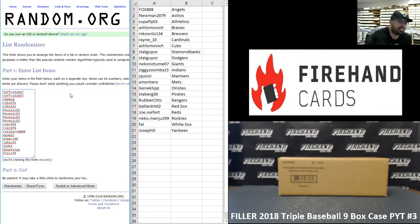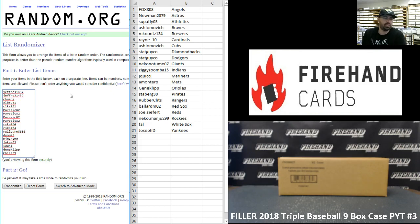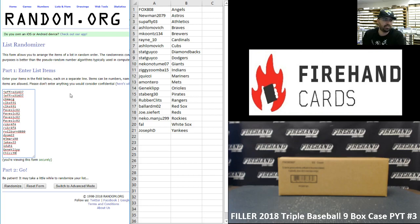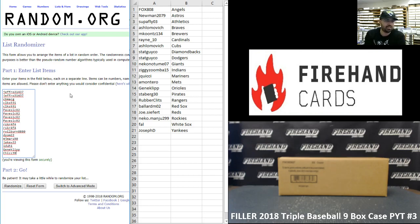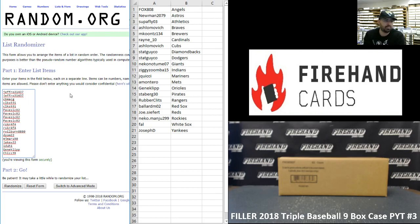And our participants are as follows: Jeff Rowe 31437 is in for two spots, CVMacG is in for a spot, CLKS931 is in for two spots, Pavezic82 is in for four spots, Risker4of4 is in for two spots, R. Wilburn is in for a spot, as is Deepalb, MJMars, JakeW121, GeneClip, and Chiz39.